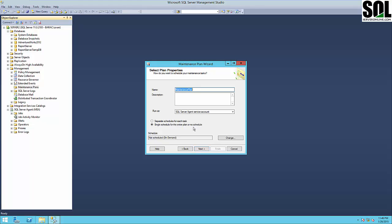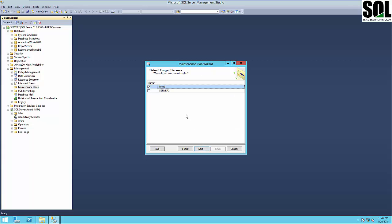You give it a name, and of course one requirement is the SQL Server Agent service. I suggest always using separate schedules for each task. If you have, for example, in one maintenance plan a full backup, differential backup, and transaction log backup, it's not smart to use the same frequency for the transaction log and full backup.